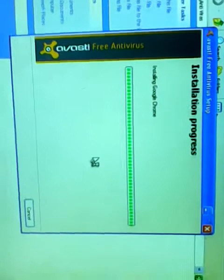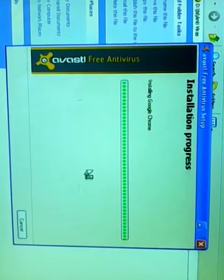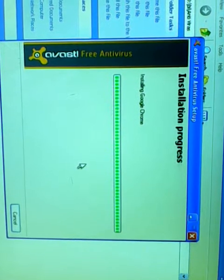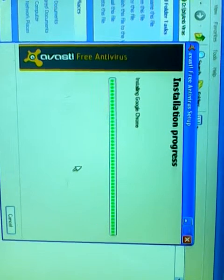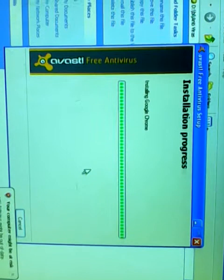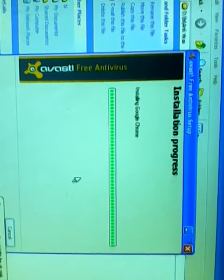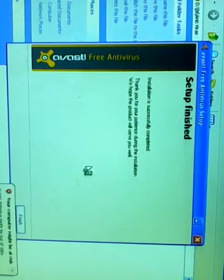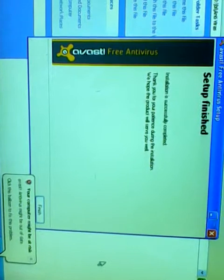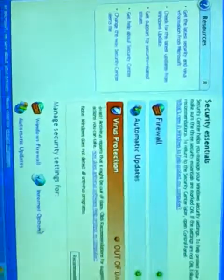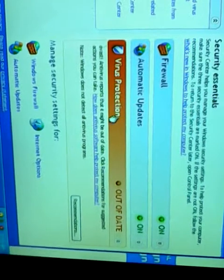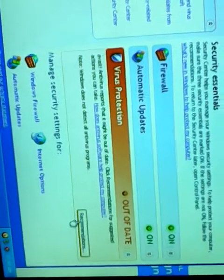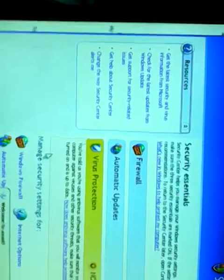Install is running. Avast Free Antivirus setup. If you do not setup this, then your computer is not safe. Setup is finished. Finish. Now we go to this, cross, go to here, and see Virus Production Recommendation. I have an antivirus program, select OK.